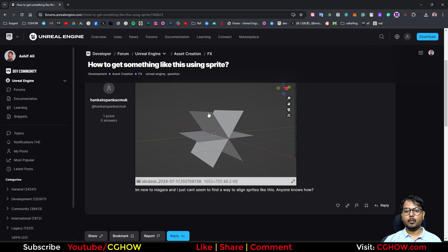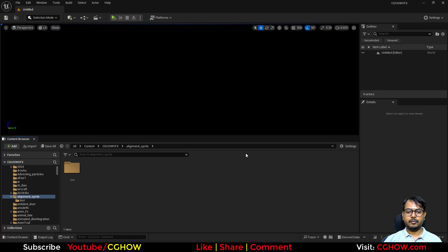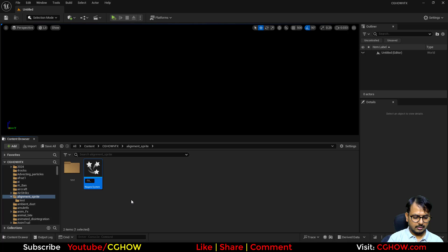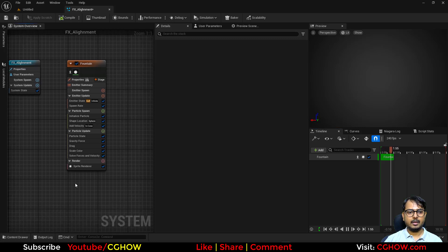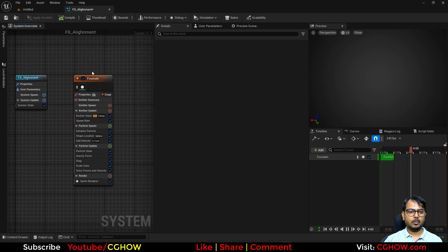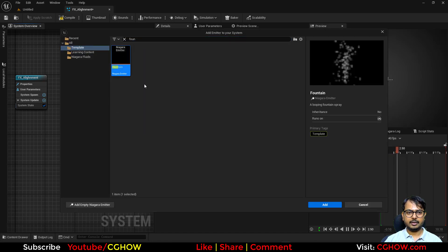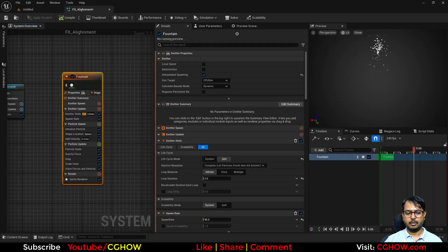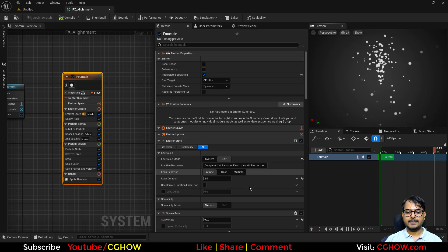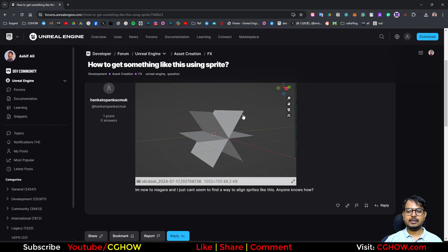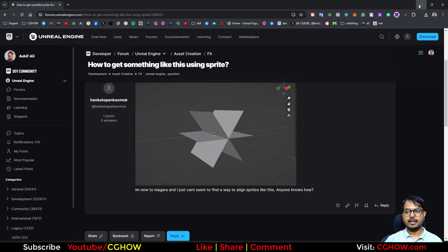If you want a single shape like this in a static mesh and if you want this in a particle, let's do it. First I'll take the Niagara fountain FX alignment and open this. Now it's visible. So first, if you want to use three particles that align your sprite like this in a single emitter...